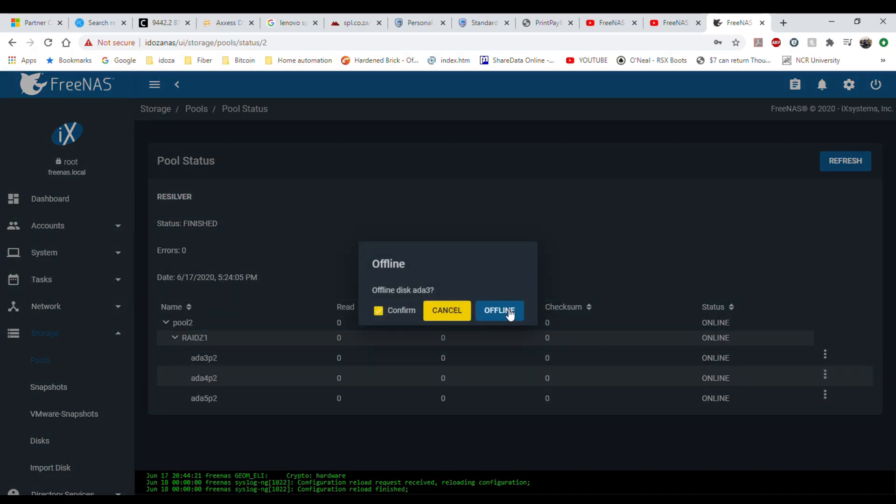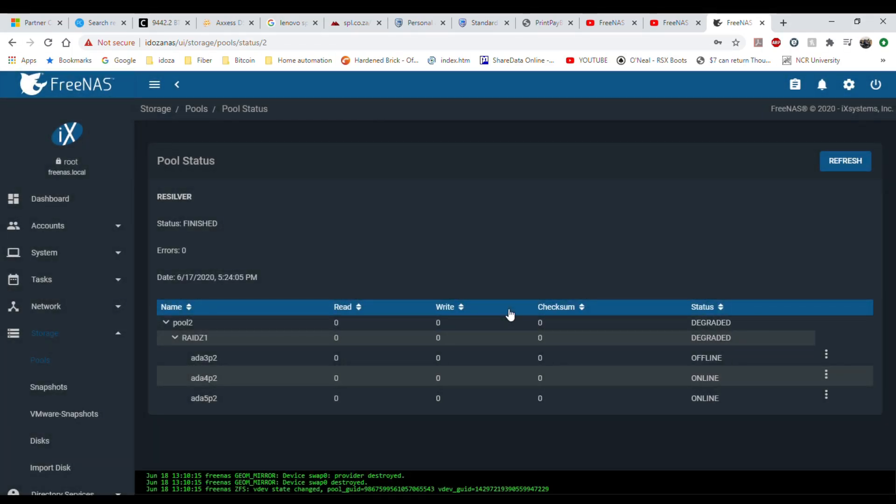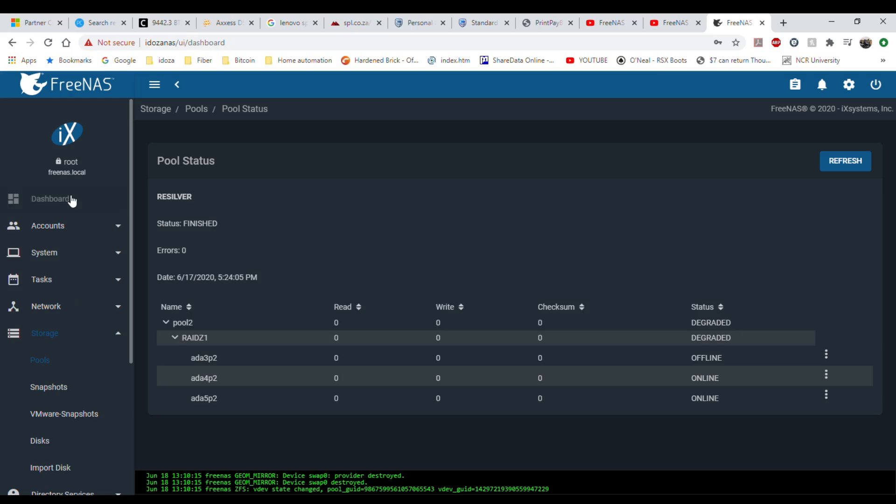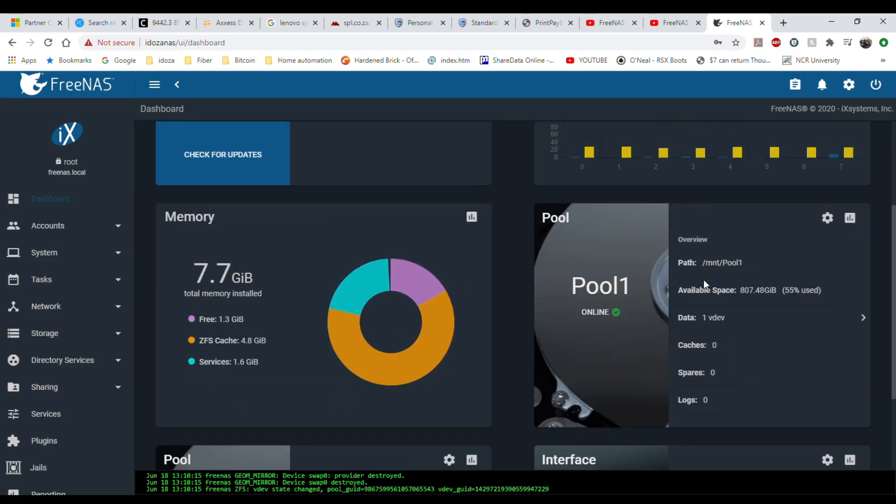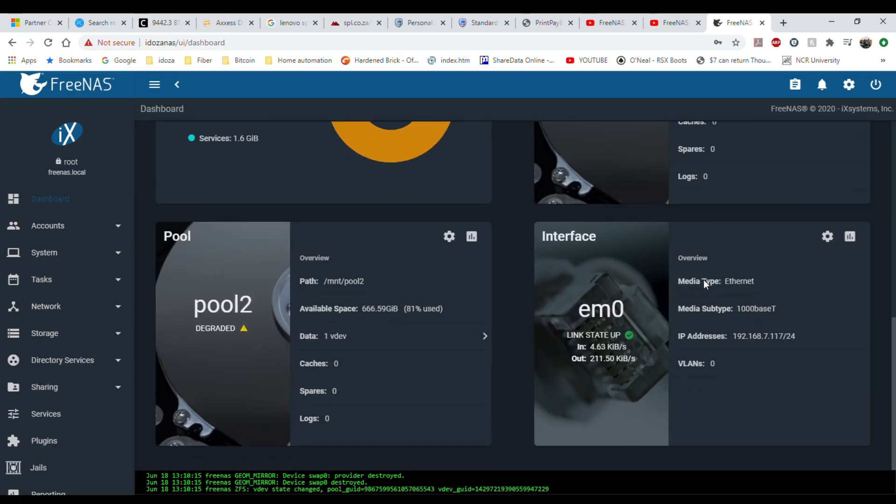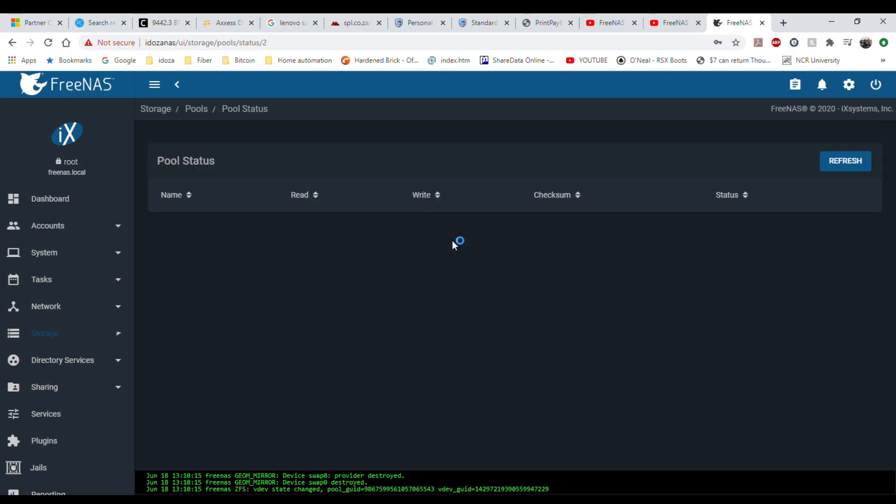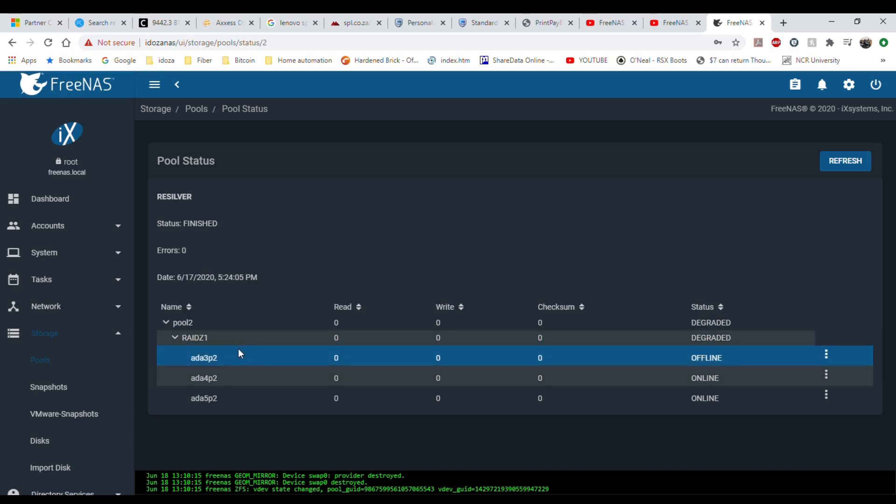Now I've got the drive offline and obviously my pool will be degraded. Let's see in the dashboard I've got a degraded pool here. It shows me something's not right with my pool too. There we go, degraded. So yeah it is RAID Z1.